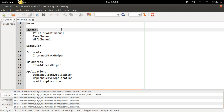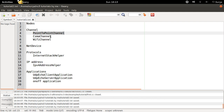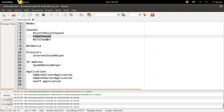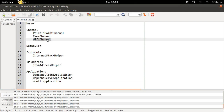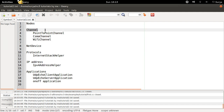Channel is the medium through which your nodes communicate. You have various channels in NS3: point to point, CSMA, WiFi and many more. Channel is the medium through which data is exchanged between the nodes.